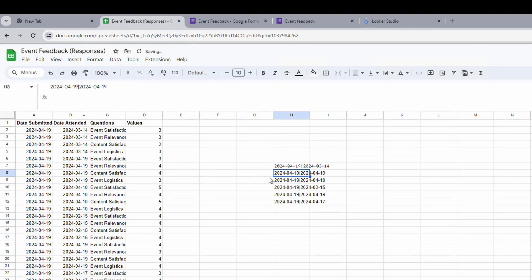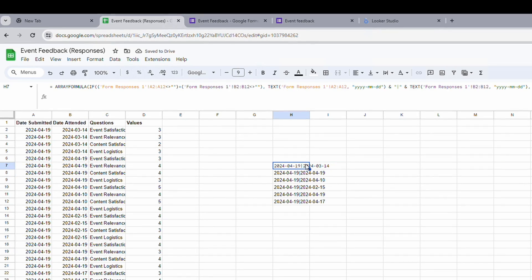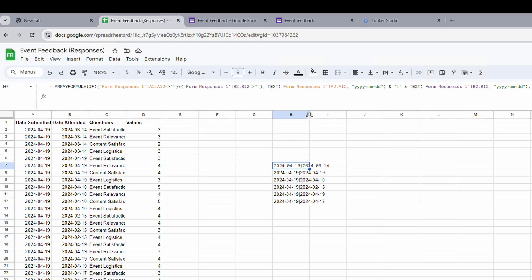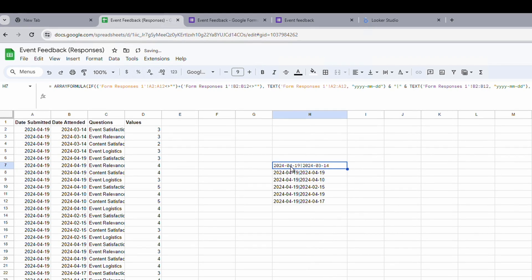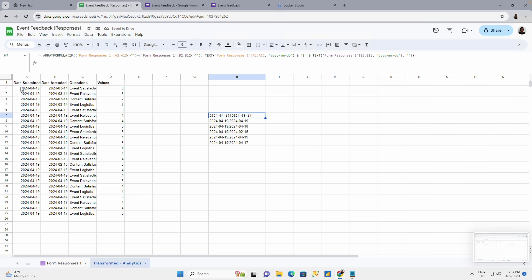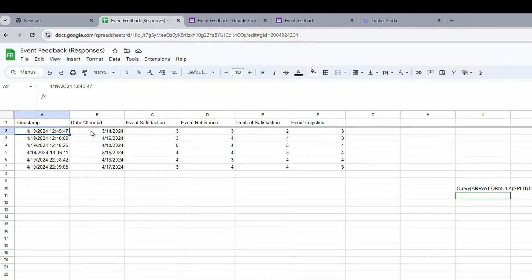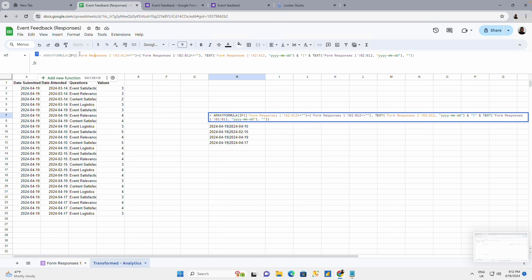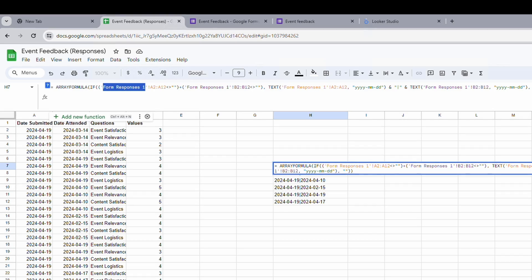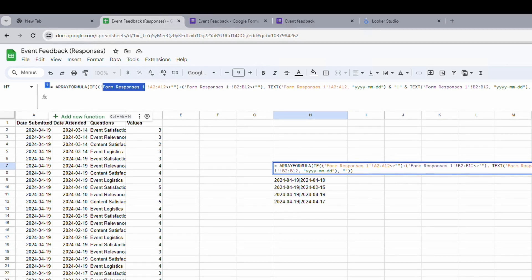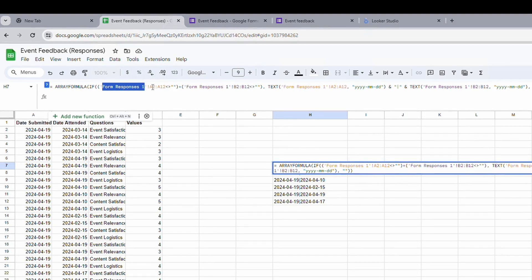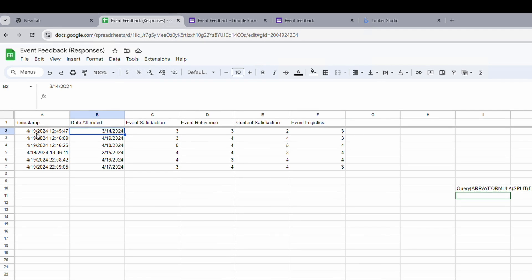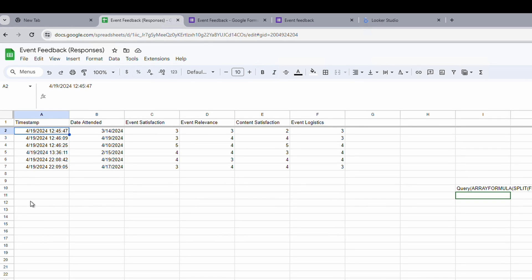What is happening. You can see that I'm combining two columns. I am saying I want to join the first column which is this and this. This script is making reference to form response one which is this. Making reference to that. And it's picking A2 to A12.